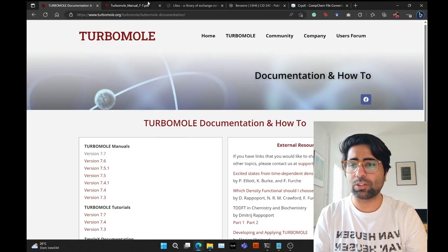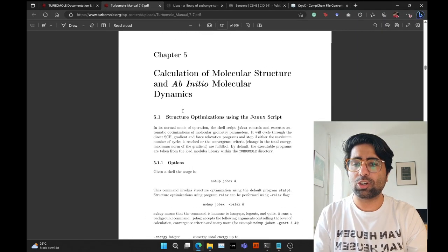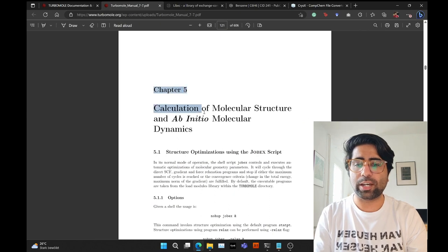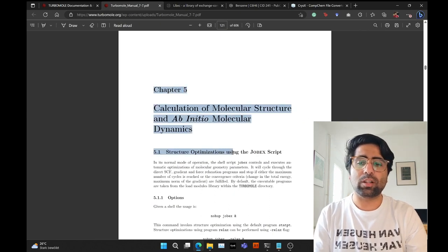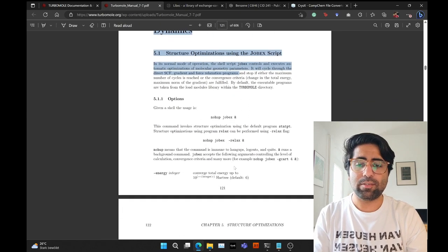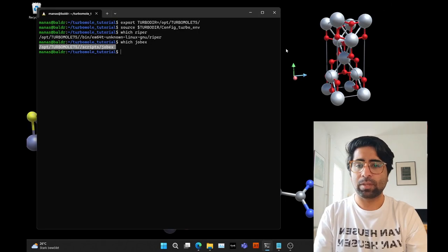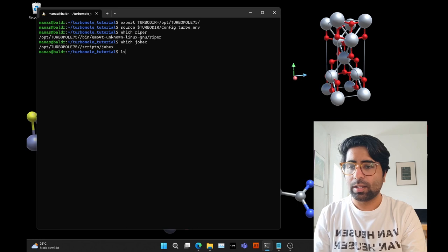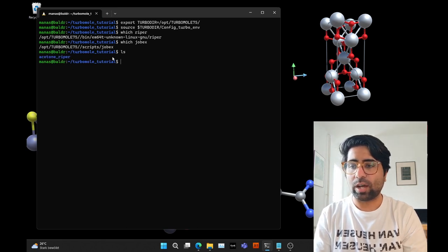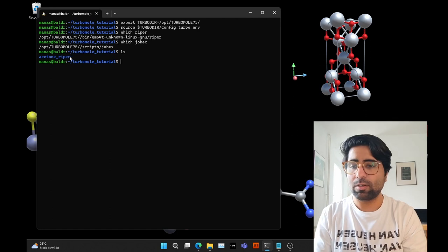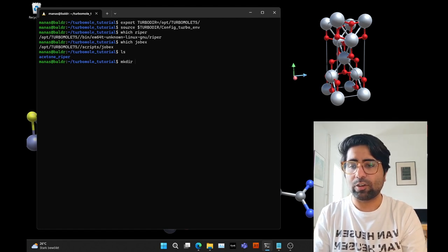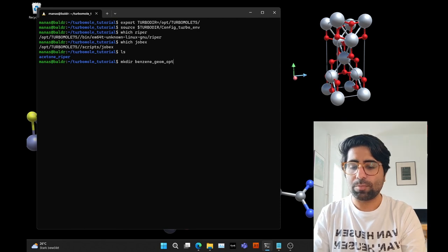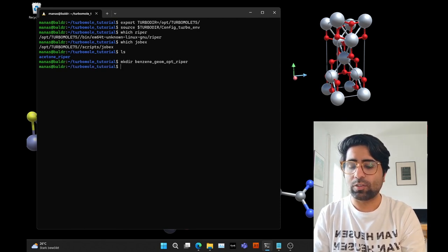If you want more details about the jobx script, head over to the TurboMole manual and refer to chapter 5. Coming back to our terminal — I currently have nothing here except an acetone ripper directory. For this tutorial, let's create a directory called benzene_geomopt_ripper where we will perform the geometry optimization.